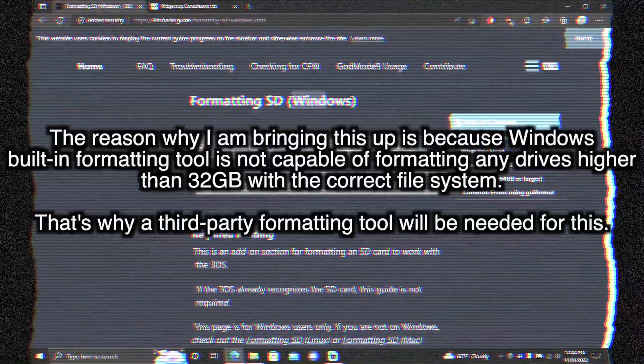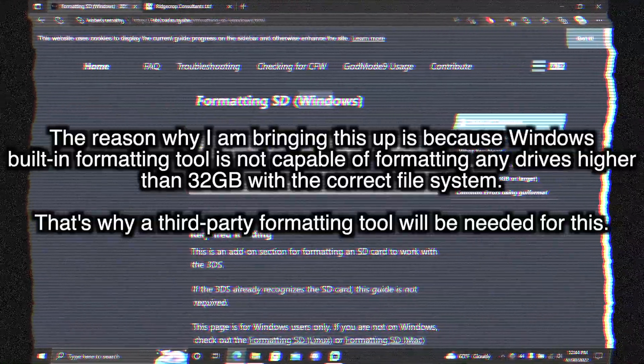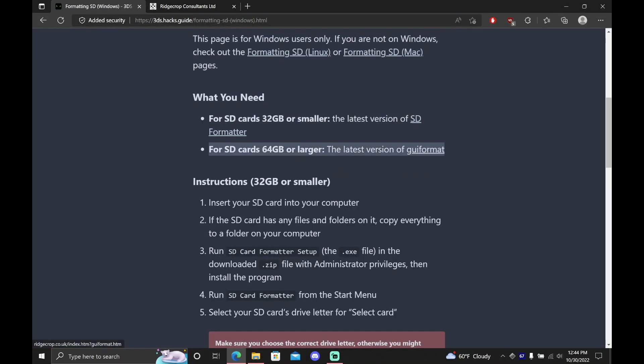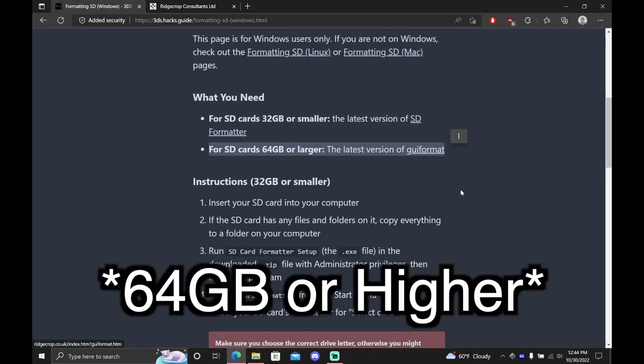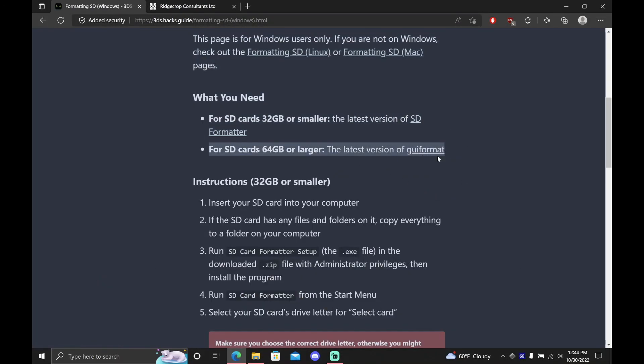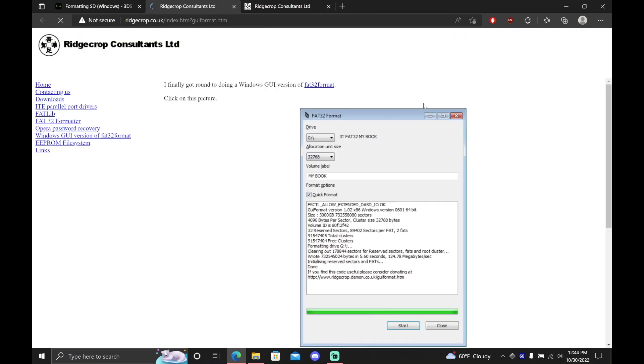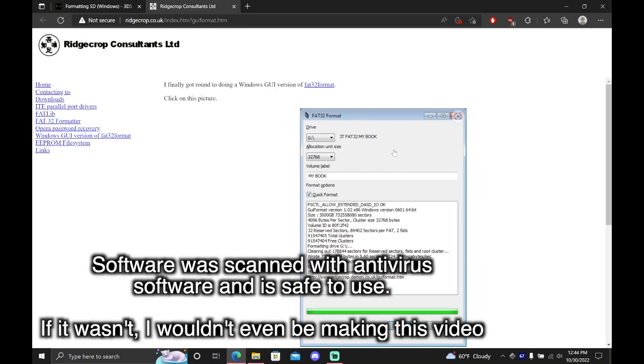That's why a third-party formatting tool will be needed for this. For any SD card that is over 64GB, you'll need a tool known as GUI Format, which you can easily download from 3ds.hacks.guide. Simply click this image to download the formatting tool.